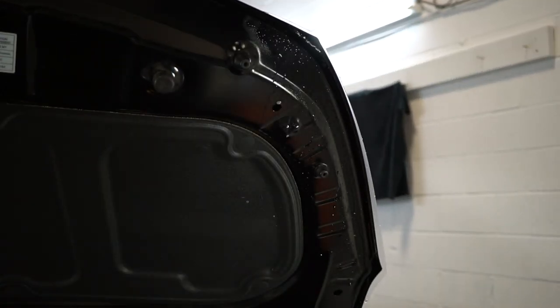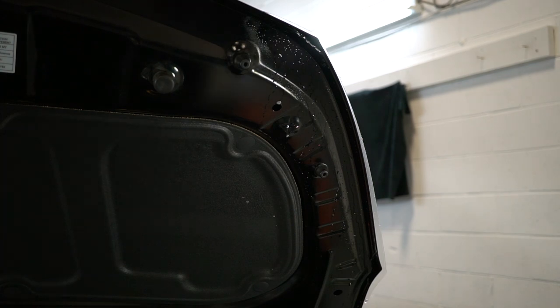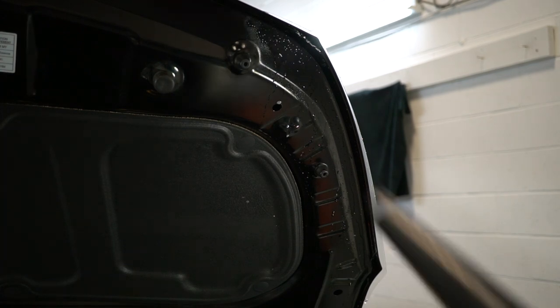So what I'm going to use now is an air blower just to blast any of the tack solution out from underneath the film.